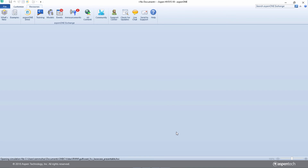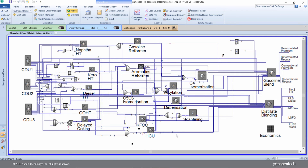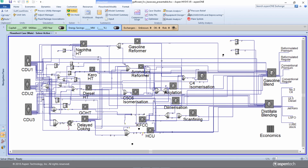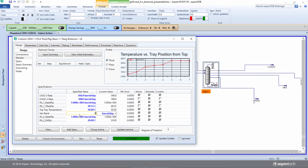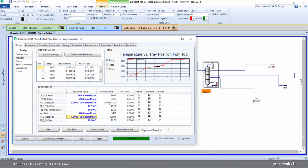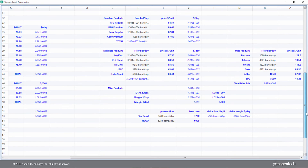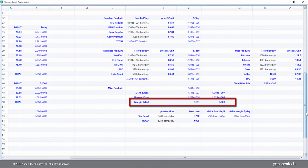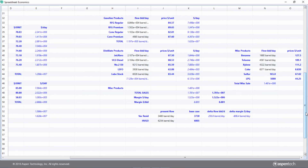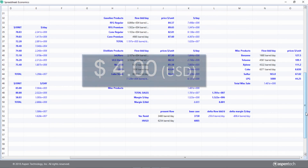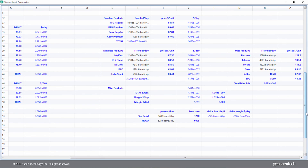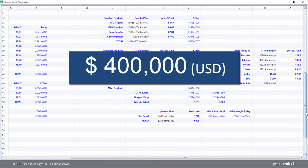He pulls up another model which is similar to the previous one except that the fluidized catalytic cracker reactor unit here uses a rigorous kinetic model. He makes the changes as before, and notices that this time the profit margin is only $8.805 per barrel. This amounts to a net benefit of $4 for every upgraded barrel of oil, or a net benefit of $400,000 per year.